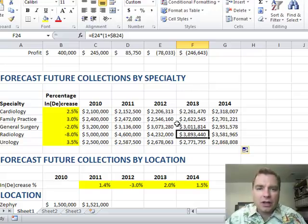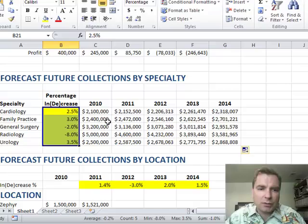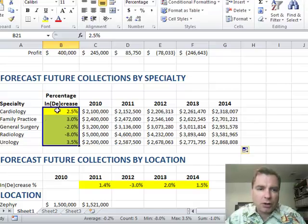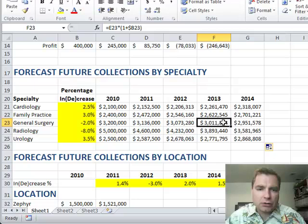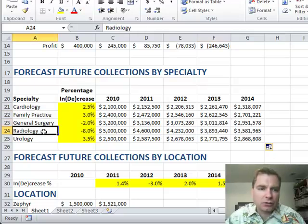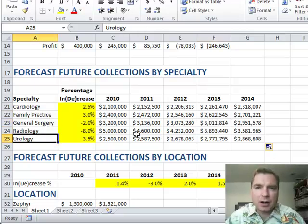You have to lock in the column to make sure you always stay in this column, even when you copy out to future columns. But you want the row to move, so as you go down, you get different specialties' growth rates as you copy.